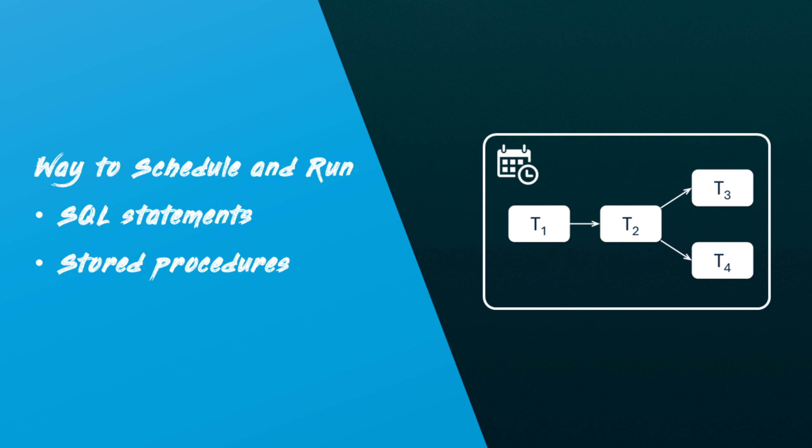In simple terms, a task is a way to schedule and run SQL statements automatically. You can think of it as a scheduler for your Snowflake environment. You can also link multiple tasks together to run in a specific sequence.